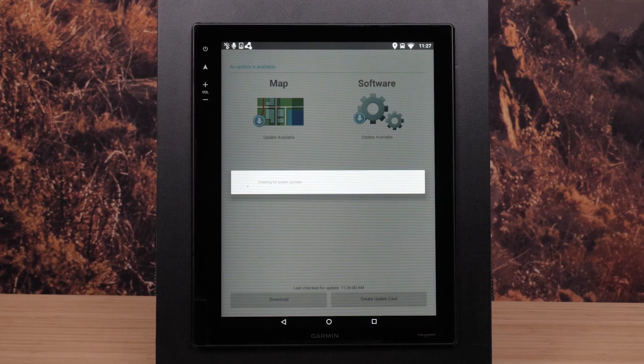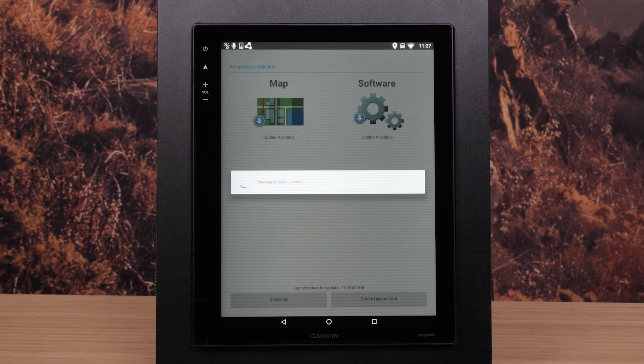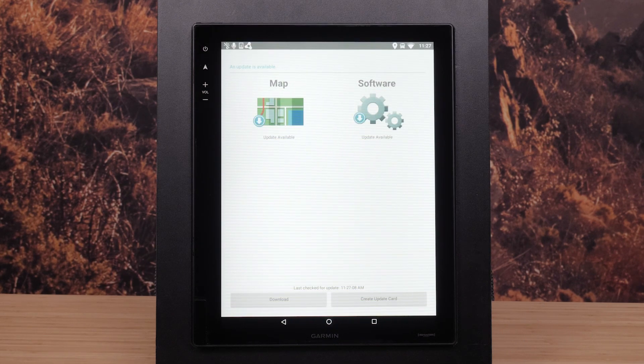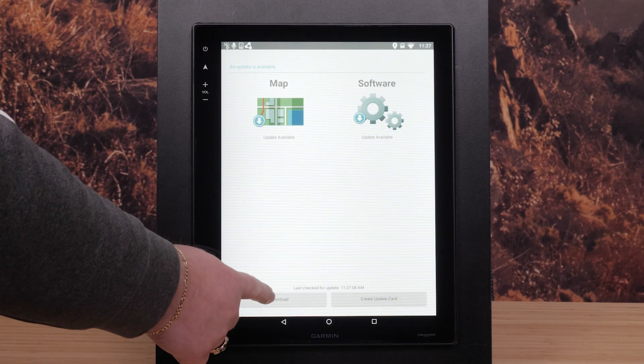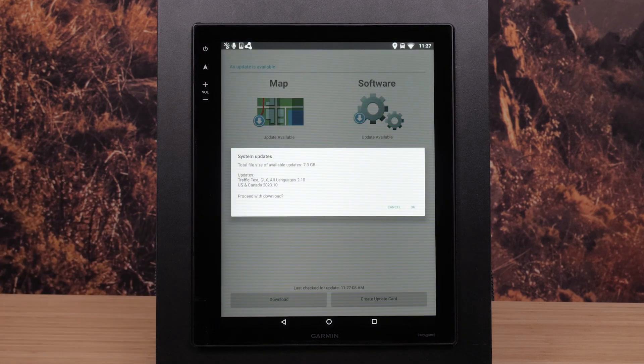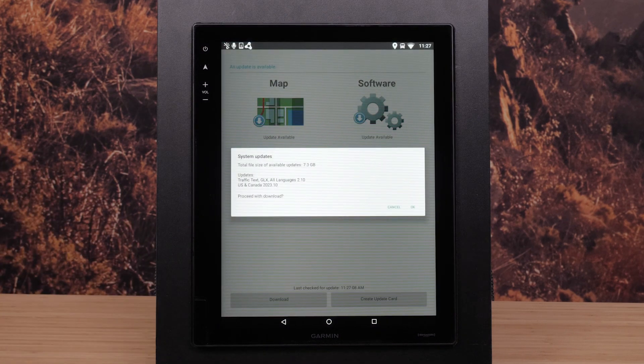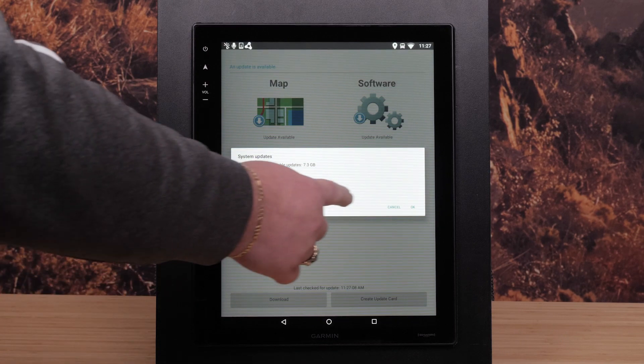The RV device will display an Update Available message below the Map and Software options. Select Download to install both updates. Select OK to proceed with the download.